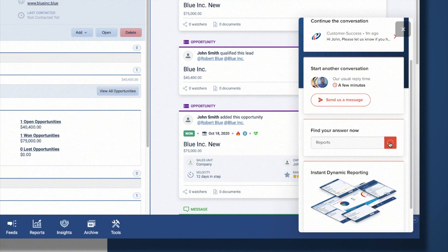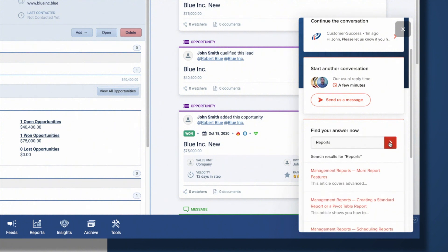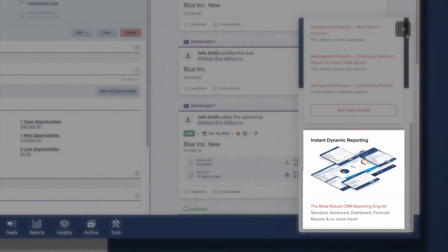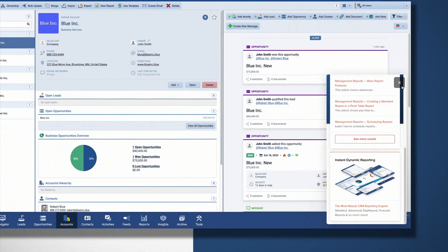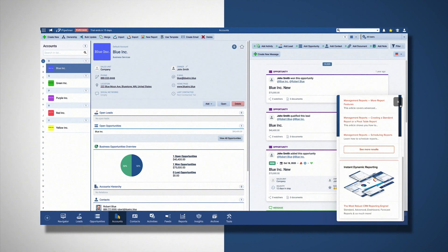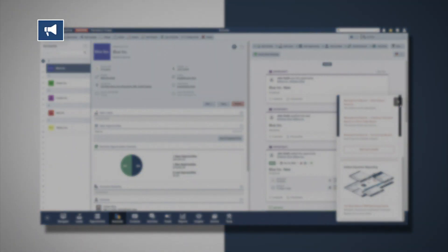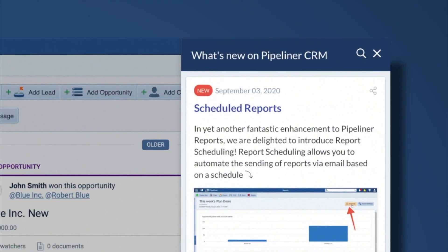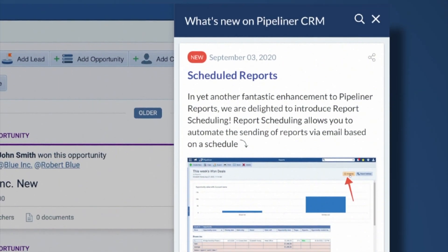We also regularly highlight features that we think will be of interest to you. Plus, in the top left of the app, you will see a megaphone icon. You can always click on this to learn about new features or updates.